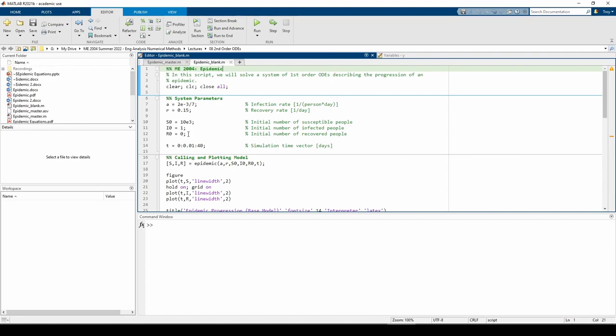Keep in mind that we need three initial conditions because we have three first-order ODEs. I also made a time vector going from 0 to 40 days in increments of 0.01 days. The problem doesn't explicitly tell us how long to simulate, but I played with the problem beforehand and found 40 days to be sufficiently long.